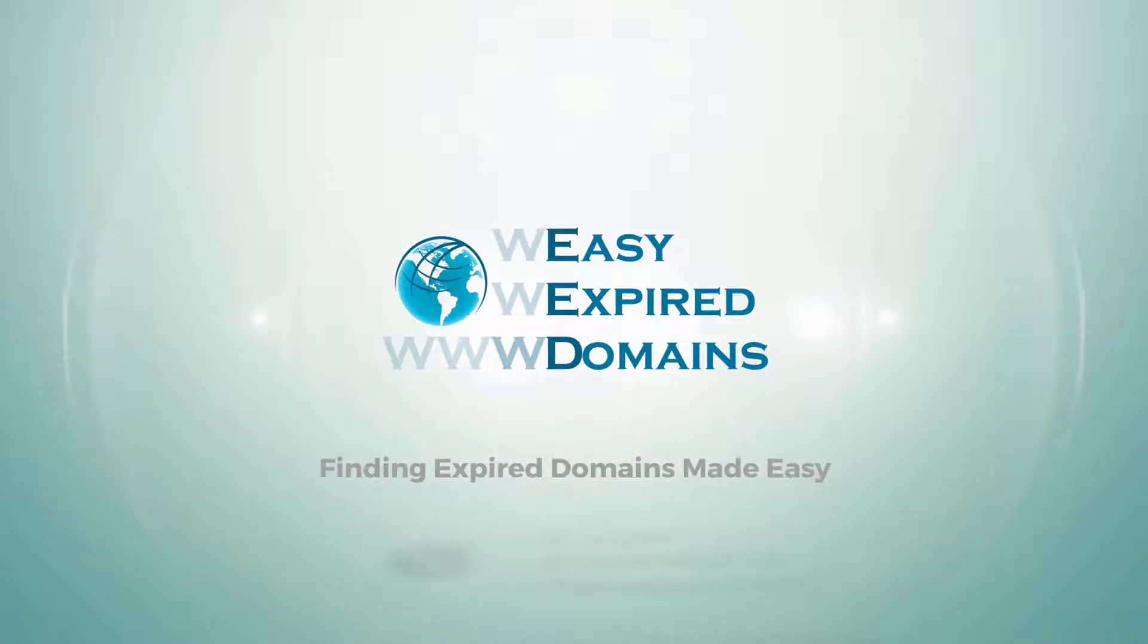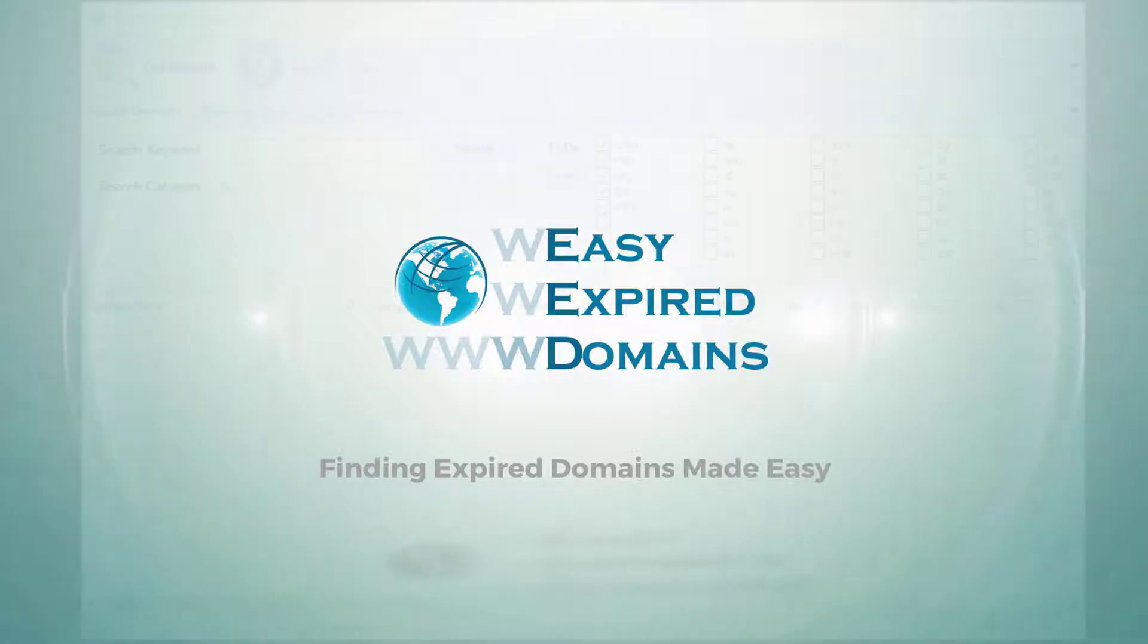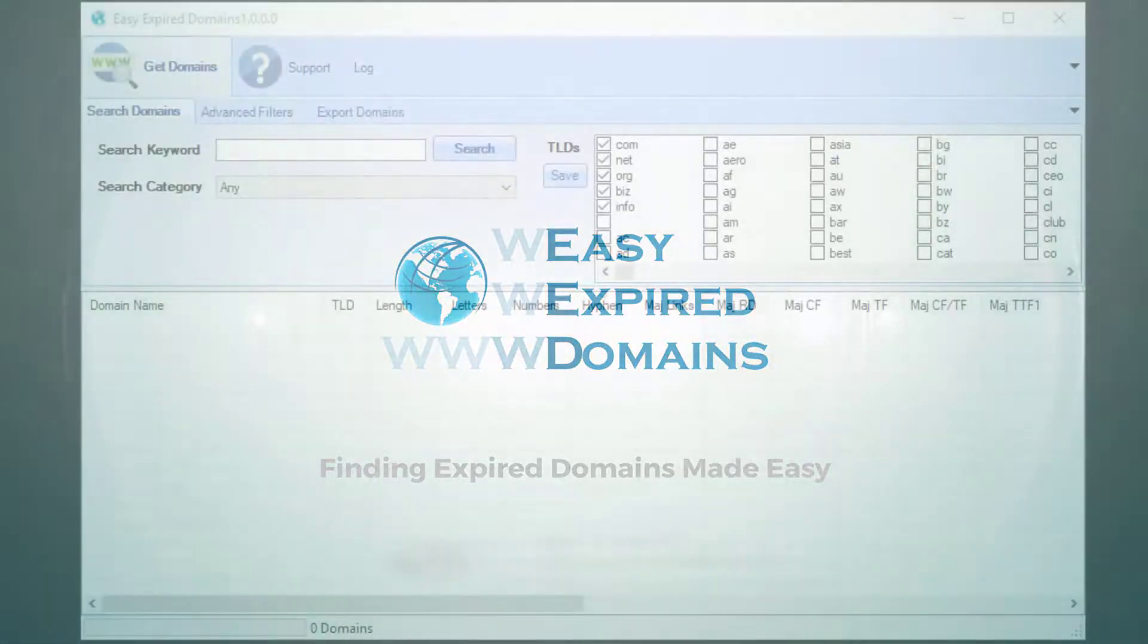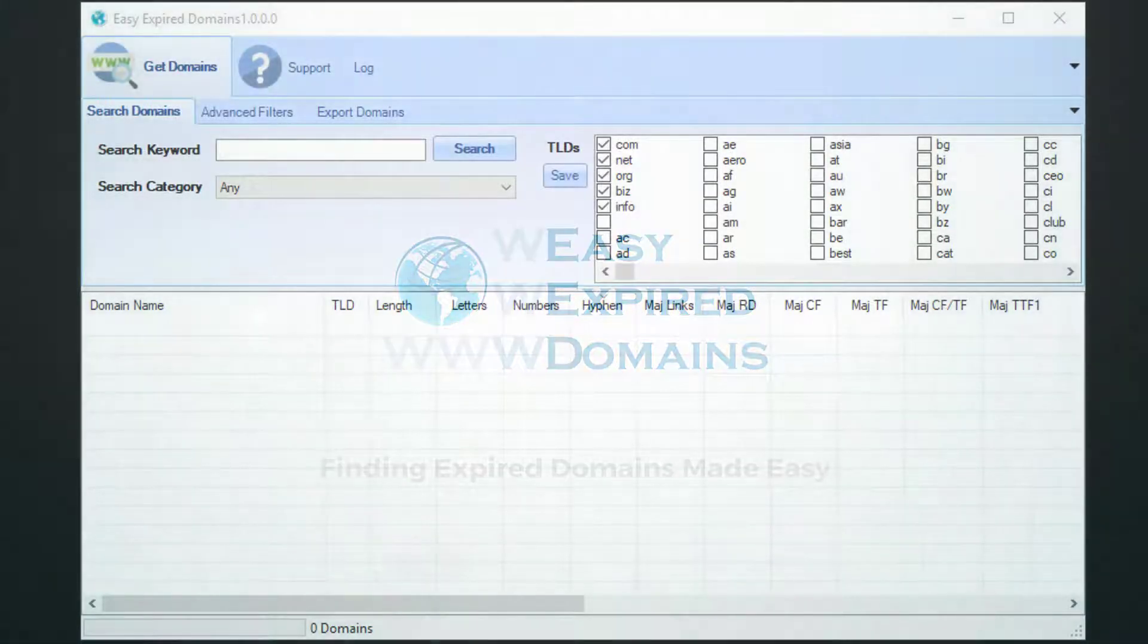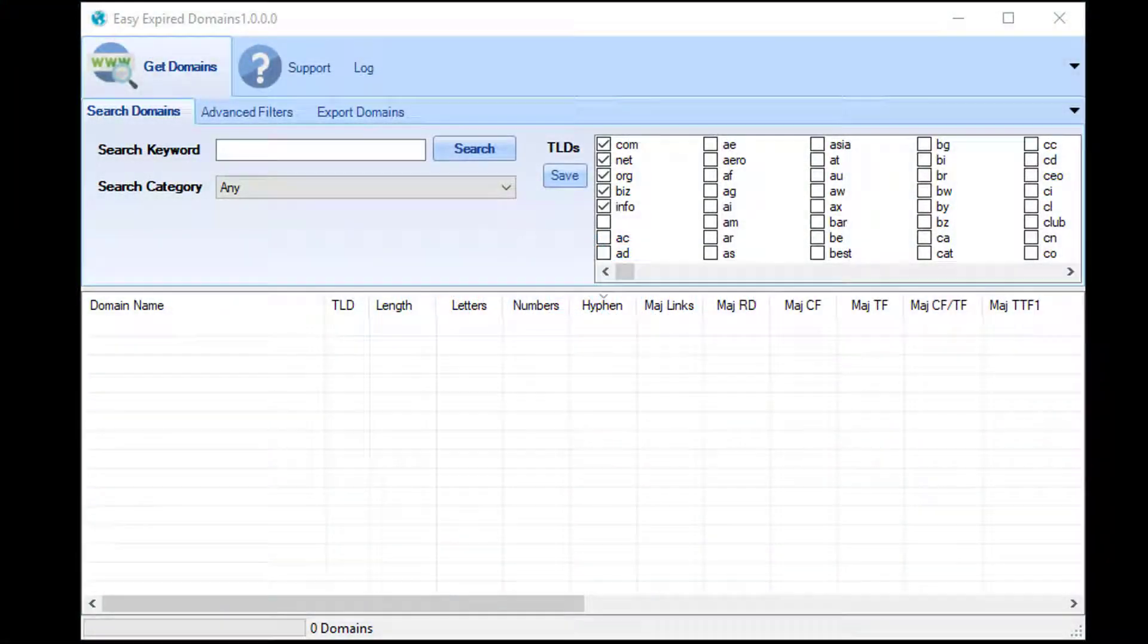Hey guys, and welcome to another Easy Expired Domains video tutorial. In this video I'll be going through all the different filtering options for the different domains so that you can get the exact domains that you want first time every time.